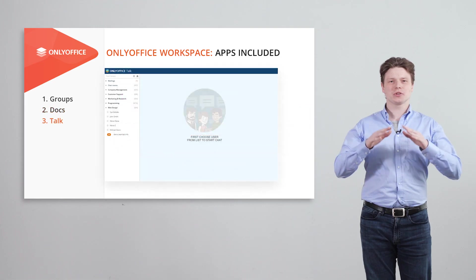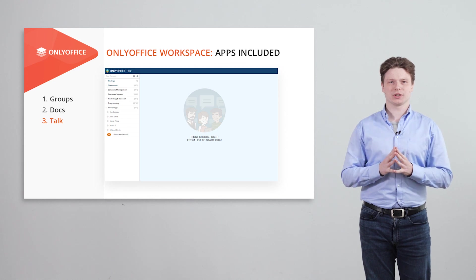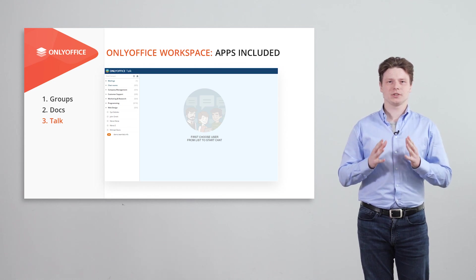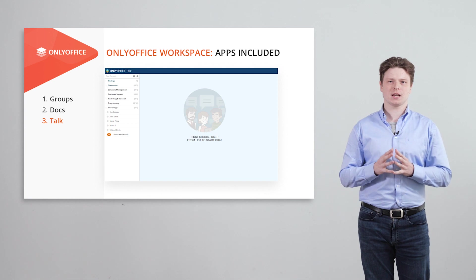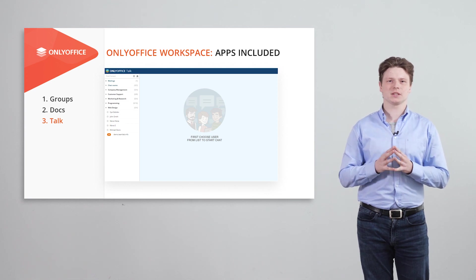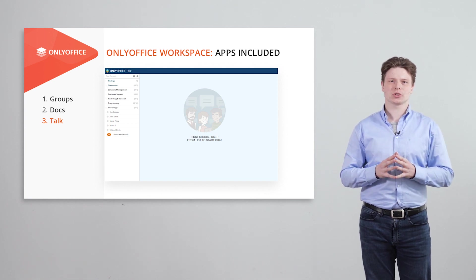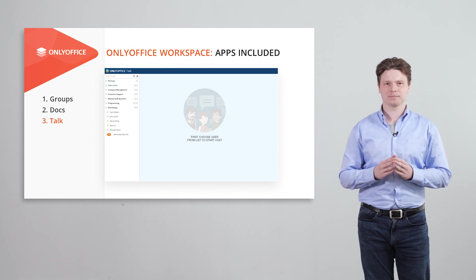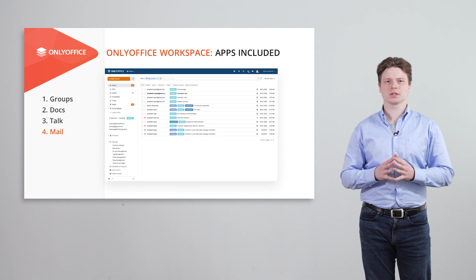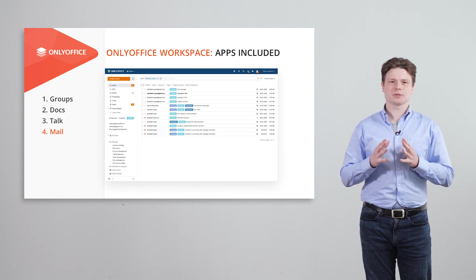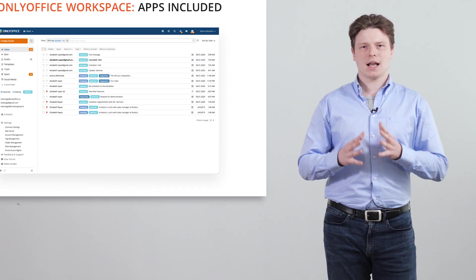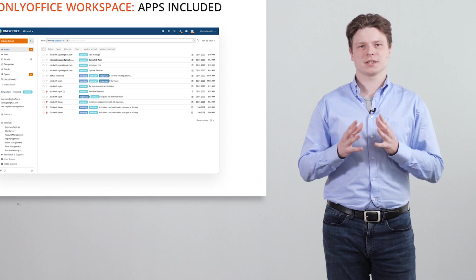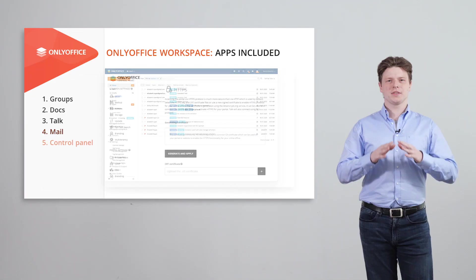To ensure more in-team communication, OnlyOffice introduced XMPP server for instant messaging and mail server based on iRed email. Organize all your correspondence centrally, use free default domain and create corporate mailboxes.